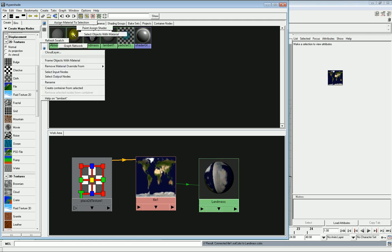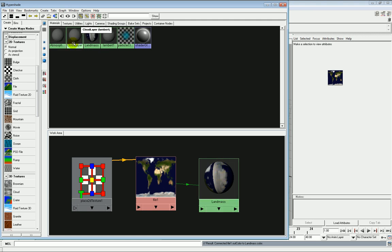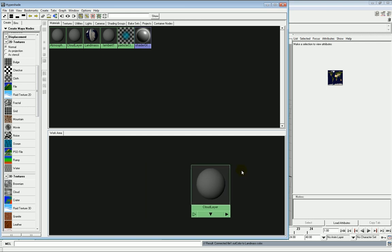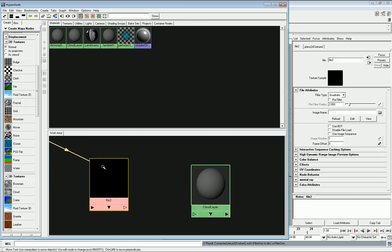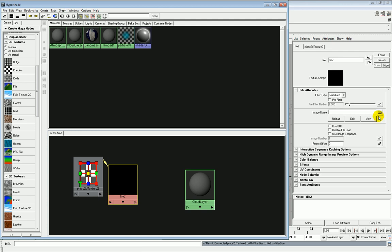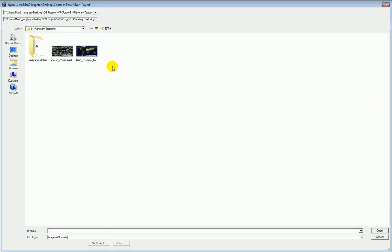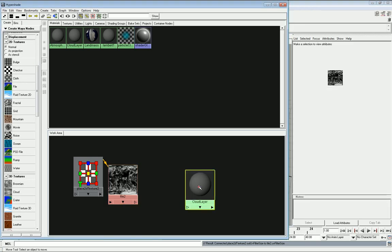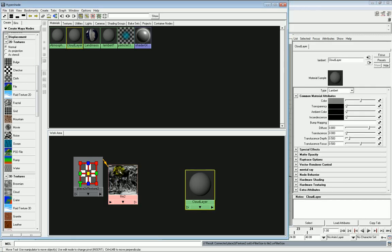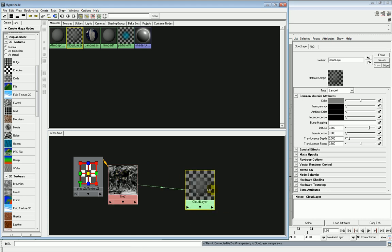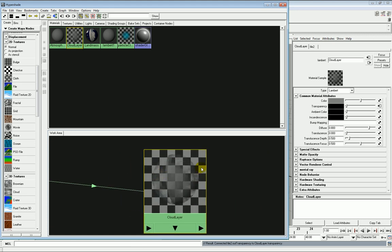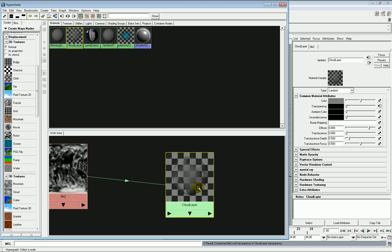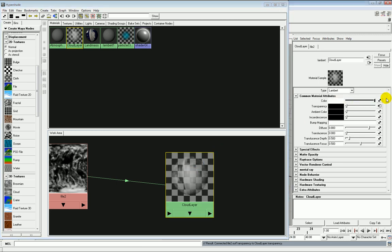Next we graph the cloud layer and we pretty much repeat the process with one difference. This time we select the cloud layer. But instead of plugging it into the color, we plug it into the transparency. What happens then is you end up with a semi-transparent shader which has a sort of gray cloud layer on it. Well, clouds aren't usually gray from above so the quickest way to fix this is to go over to color and increase the color until it's white. And then what you end up with is something that looks far more convincing as a cloud layer.